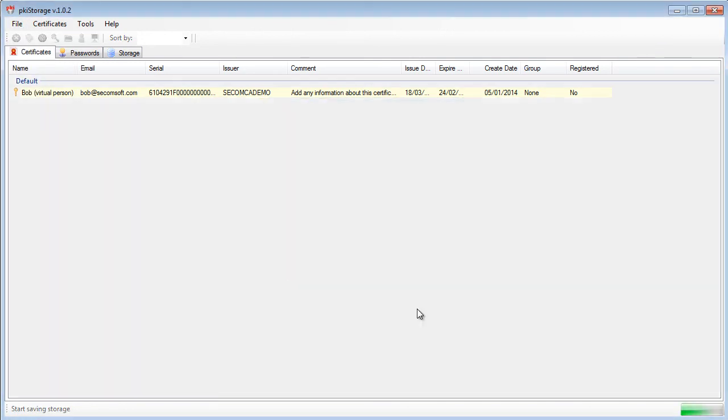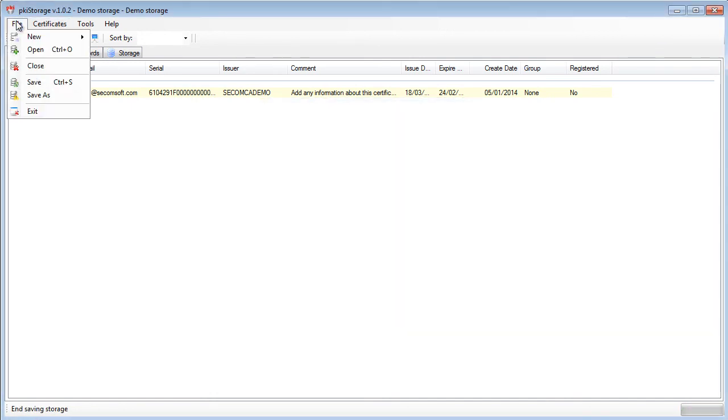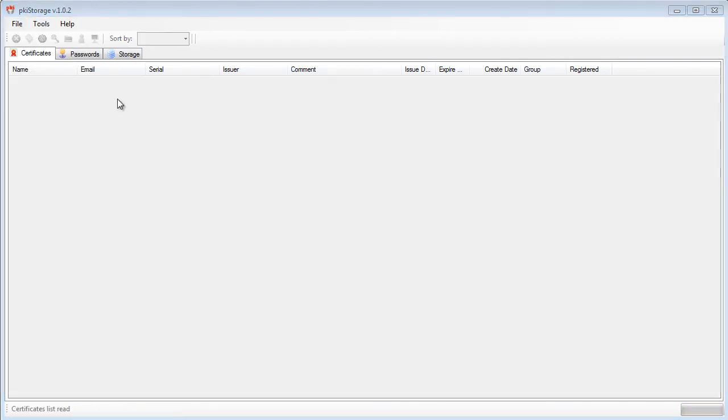I will save my store and I will close it. So now let's open it again.